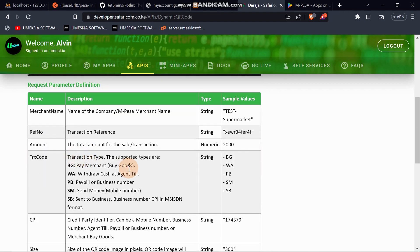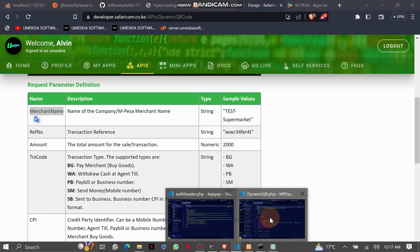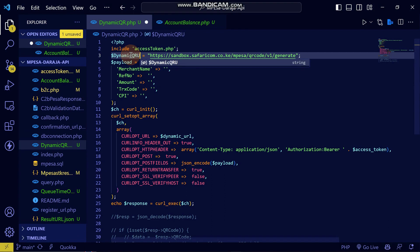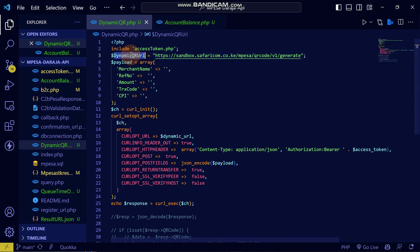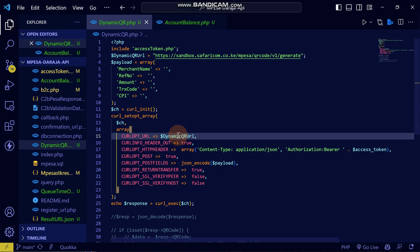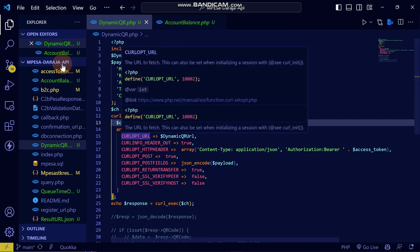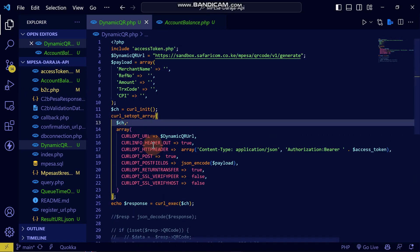Let me include this here. For merchant name, you can use something like 'Test Supermarket.' I've already consumed the API. Let me replace this with the URL. I've shortened the version here because I consumed it before coming to explain it to you.